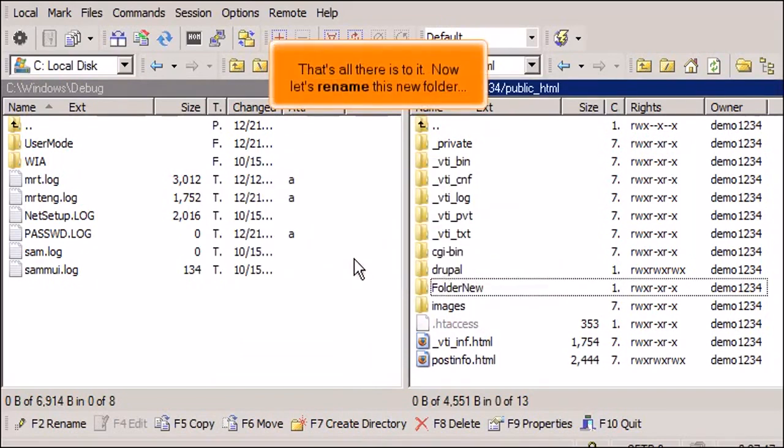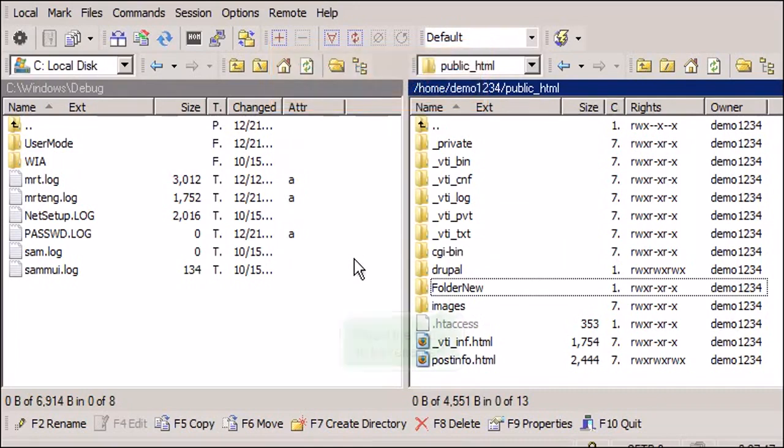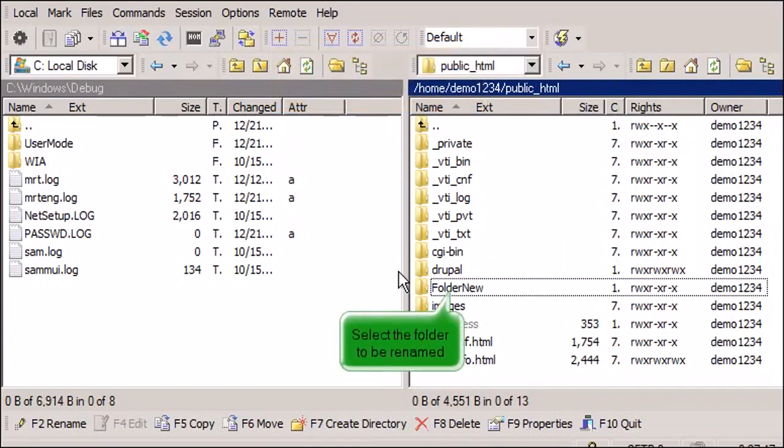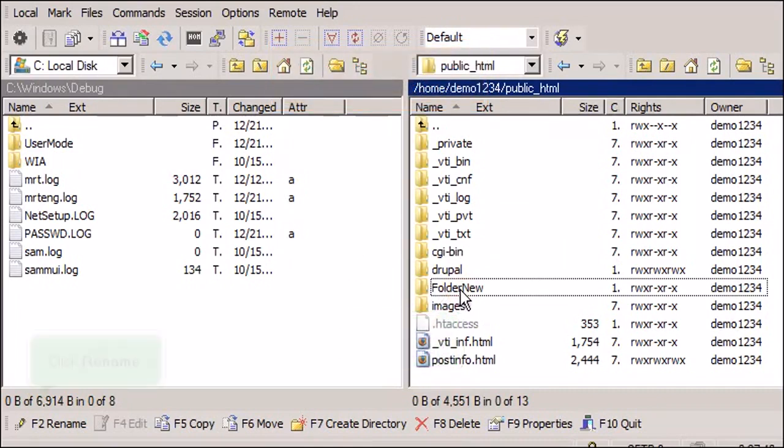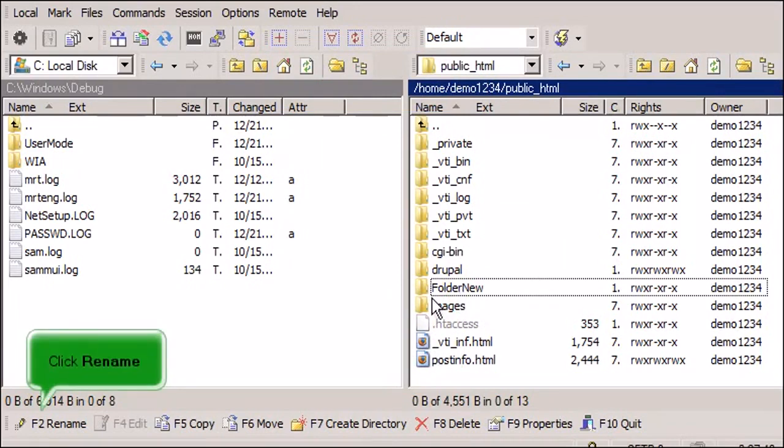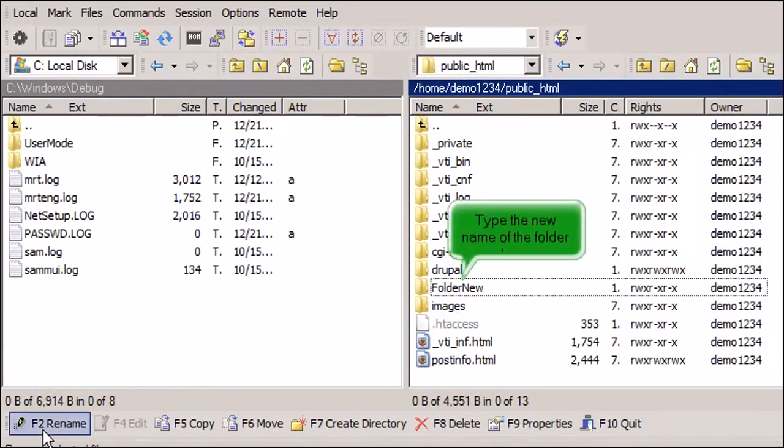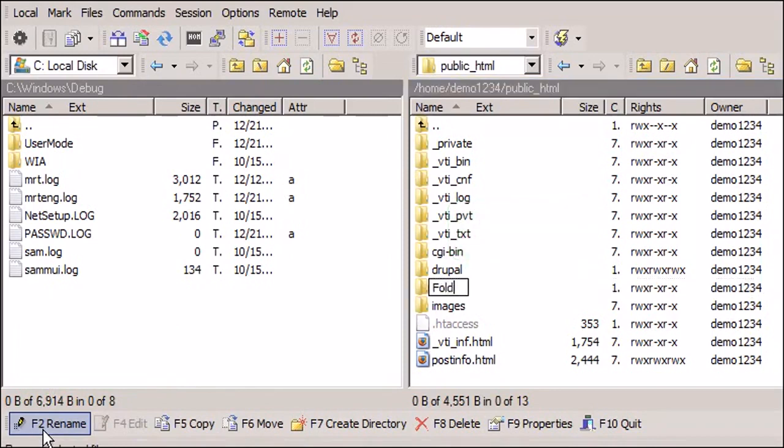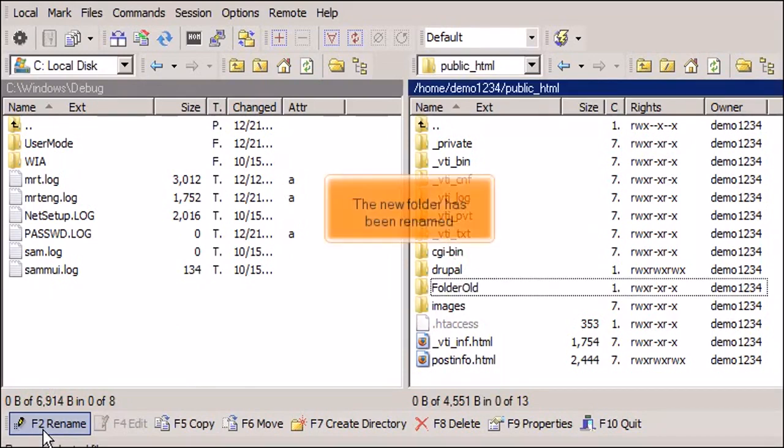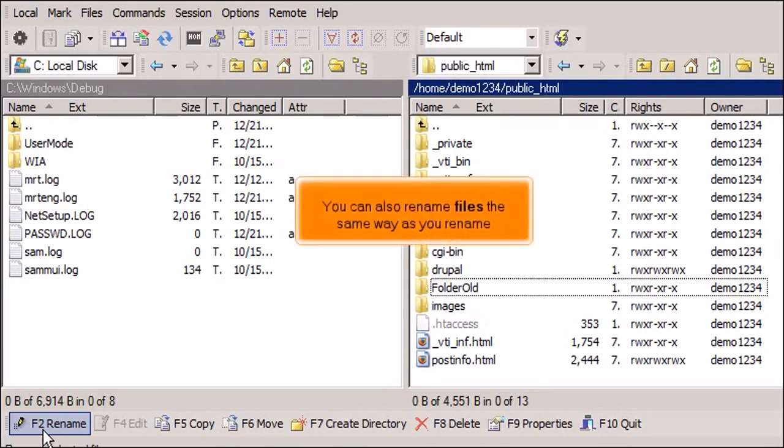That's all there is to it. Now let's rename this new folder. Select the folder to be renamed. Click Rename. Type the new name of the folder here. The new folder has been renamed. You can also rename files the same way as you rename folders.